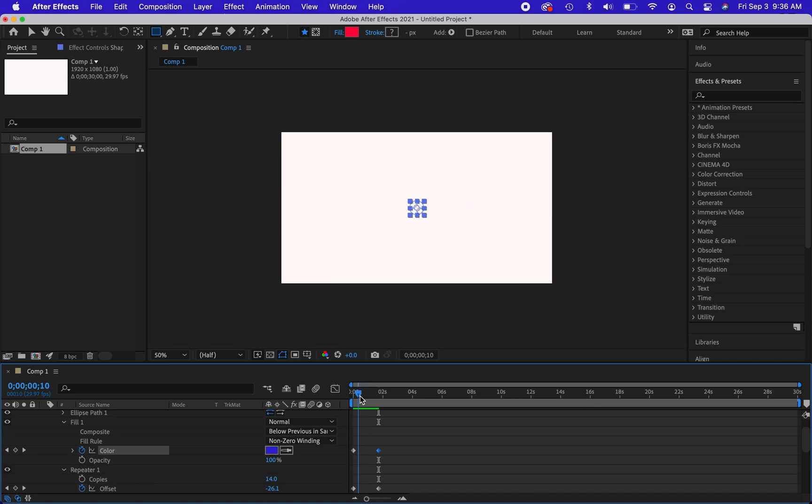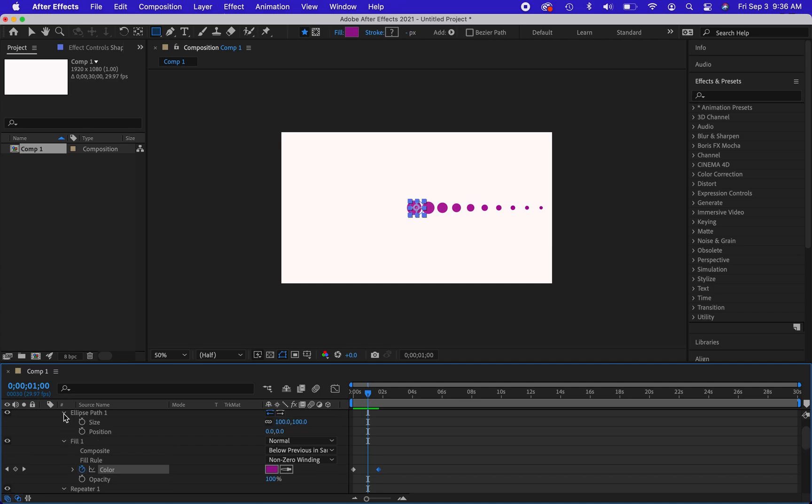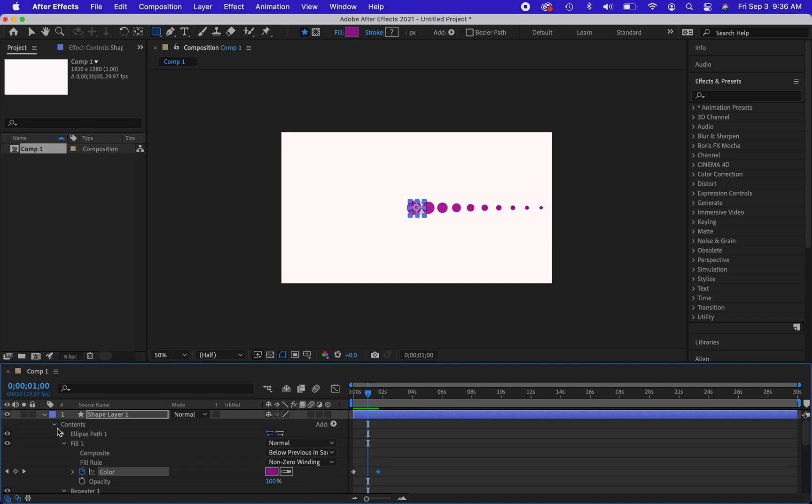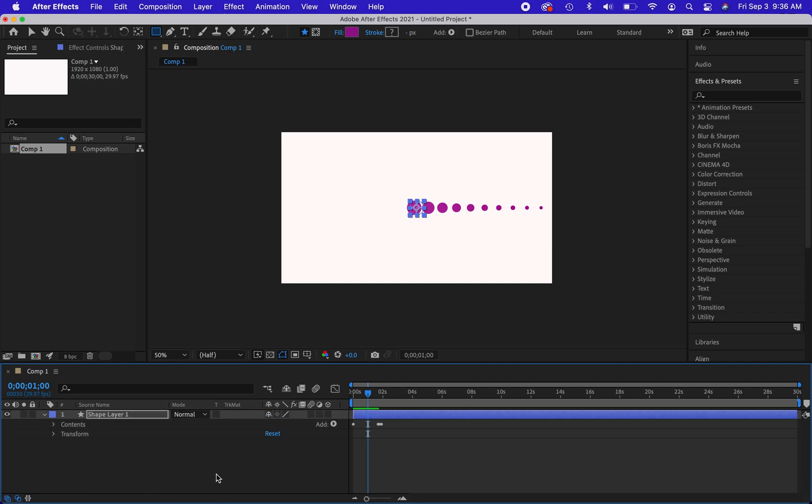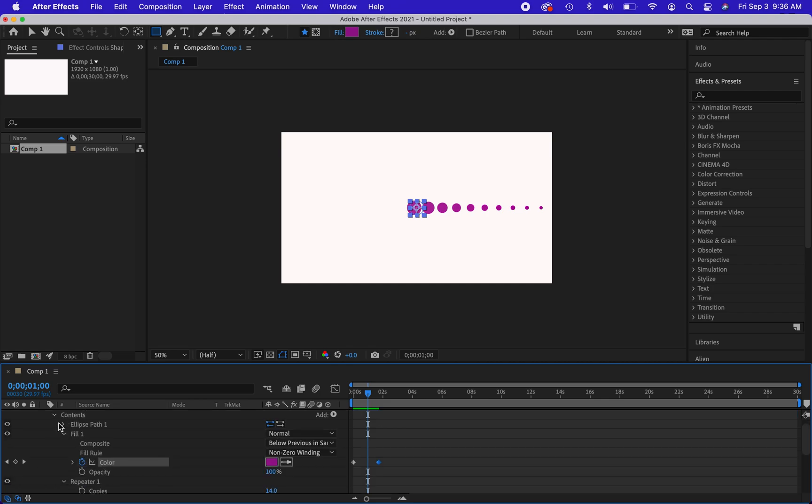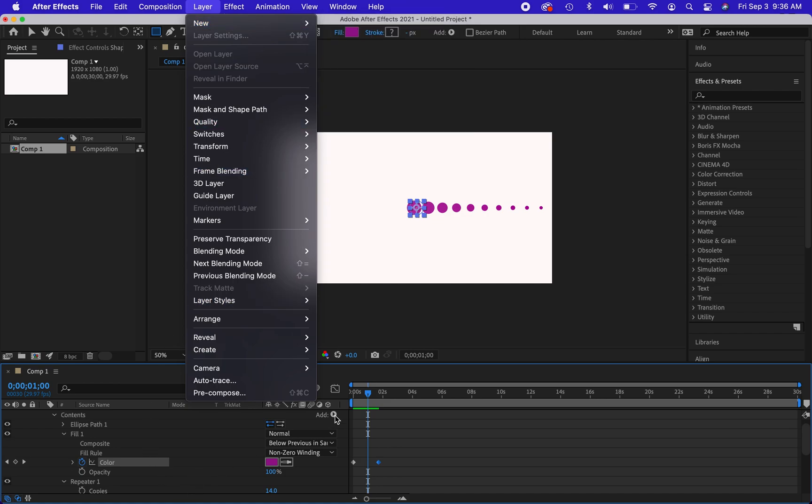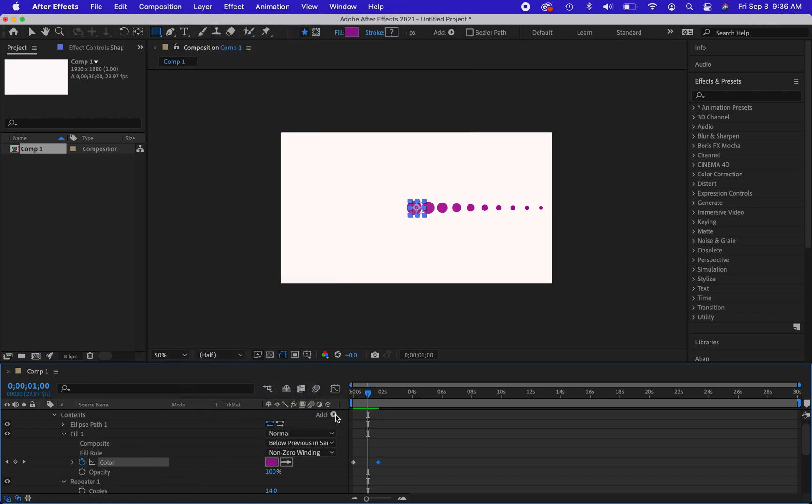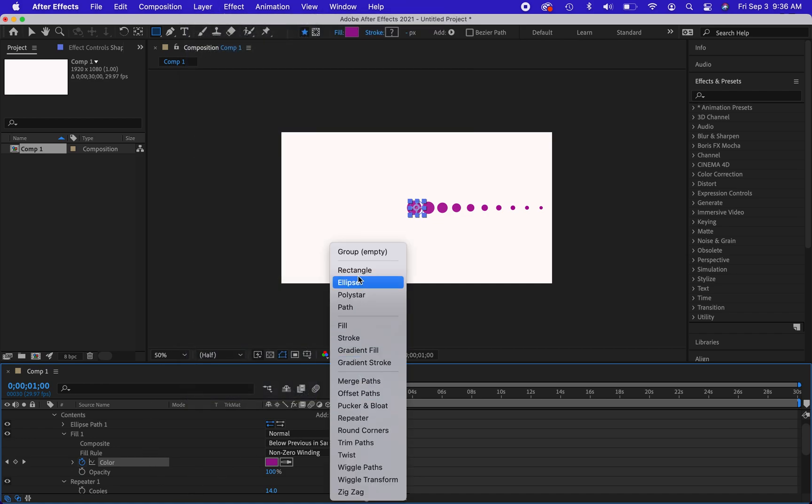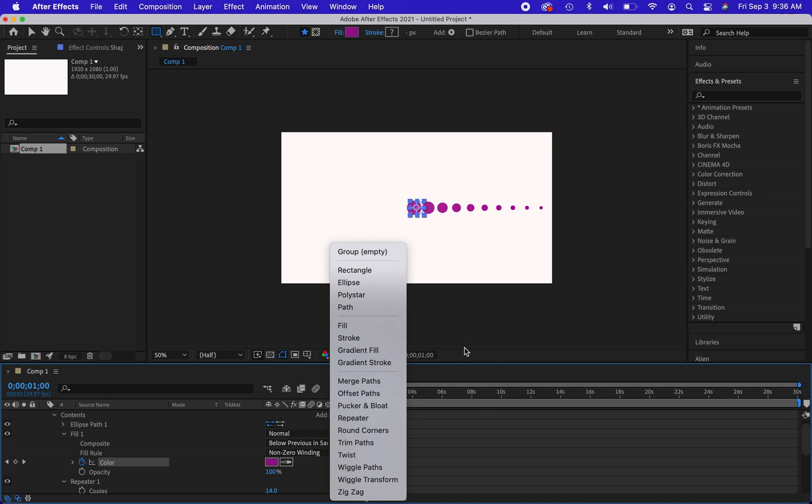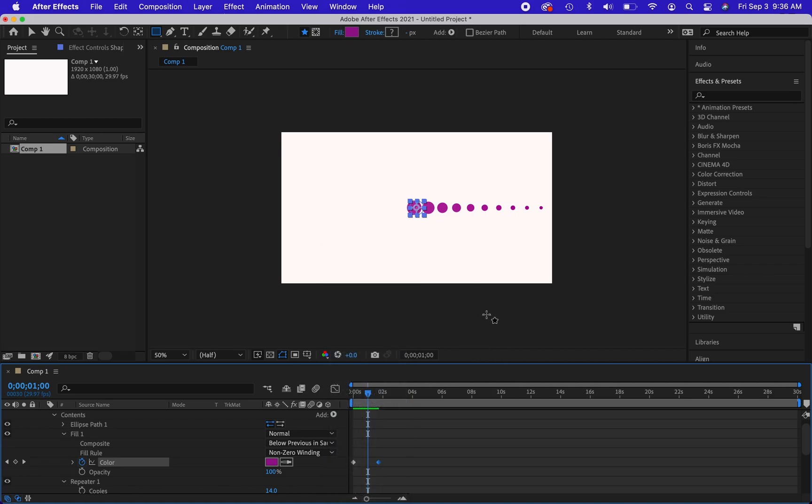That was a simple repeater that I added right in there. So let me just collapse all this so you can see what I had in there. So I had a shape layer, the contents of the shape layer. So I went to layer, I created a new shape layer, and then I went into the add button right here. I added an ellipse, I added a fill, and I added a repeater. And you can see how it's affecting my image right there. So that's a simple shape animation using a repeater.